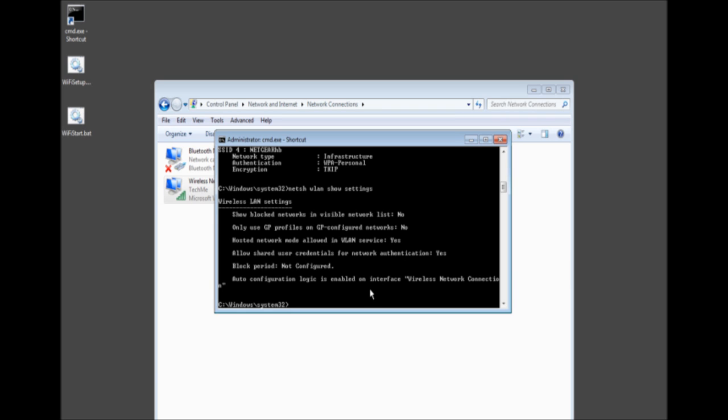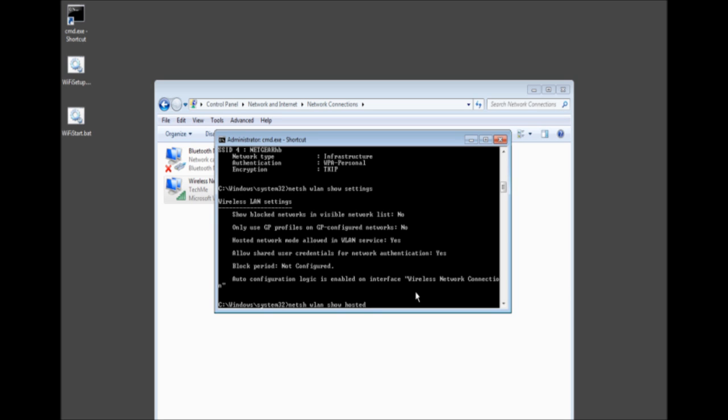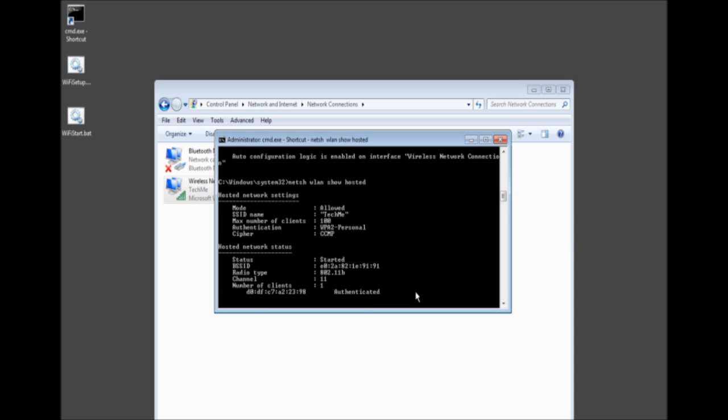And now if we wanted, we could go ahead and click and connect to our Tech Me. And if we go ahead and type hosted, it should in a second, once I'm connected, and there we are. Number of clients 1.